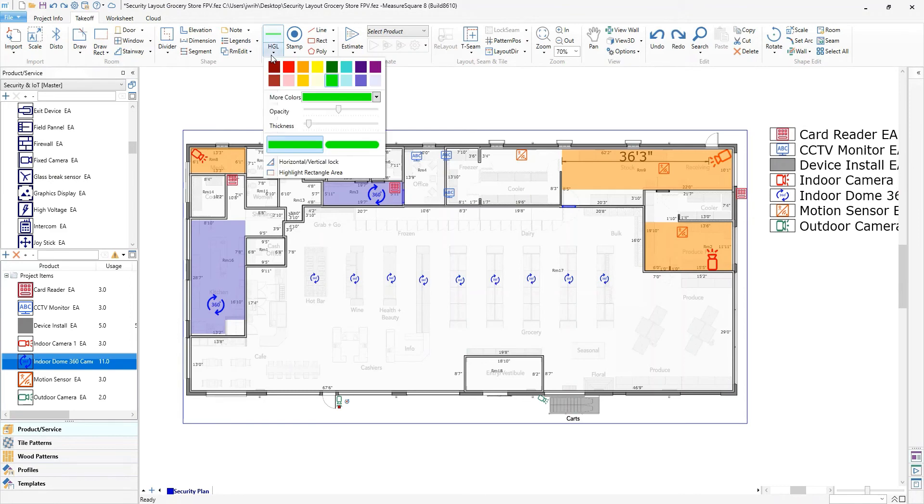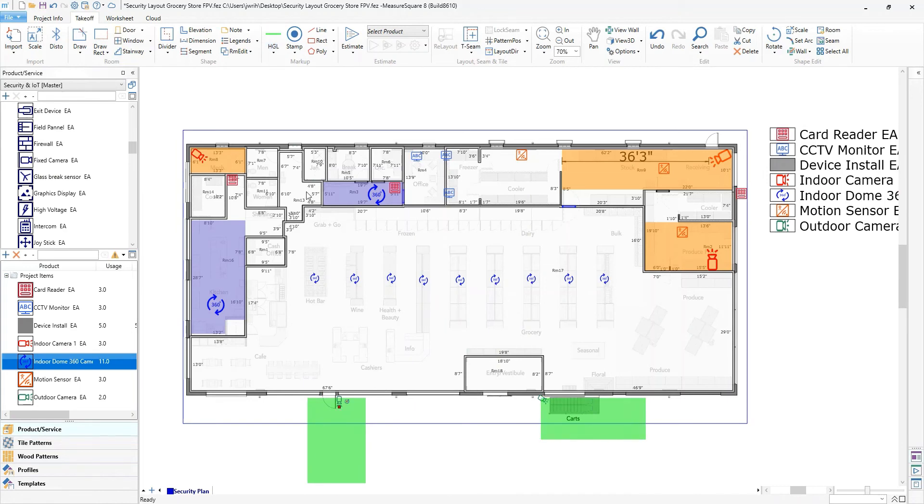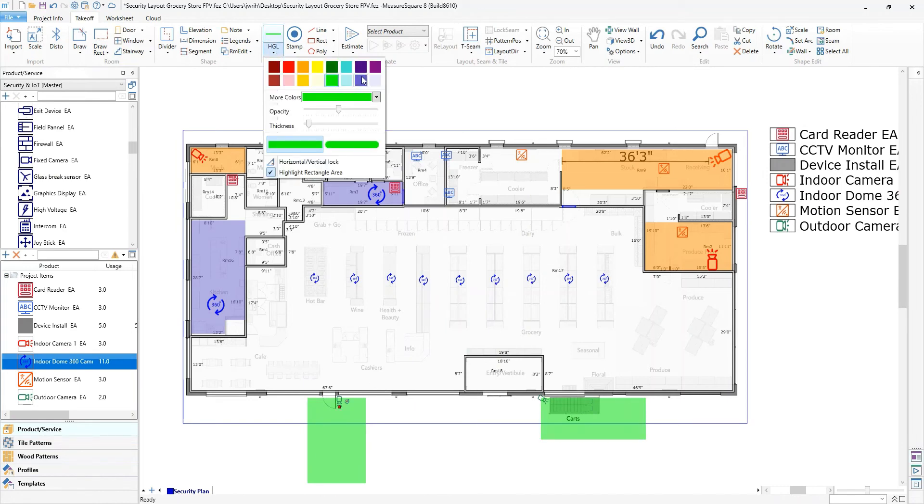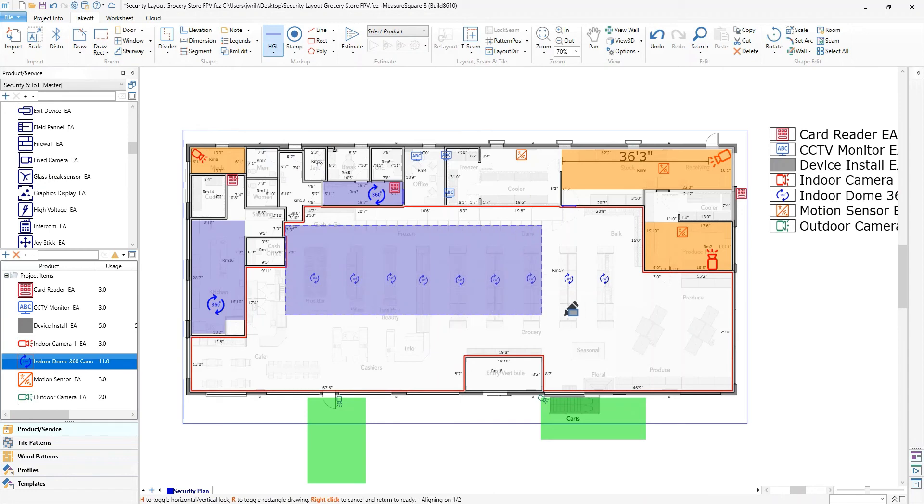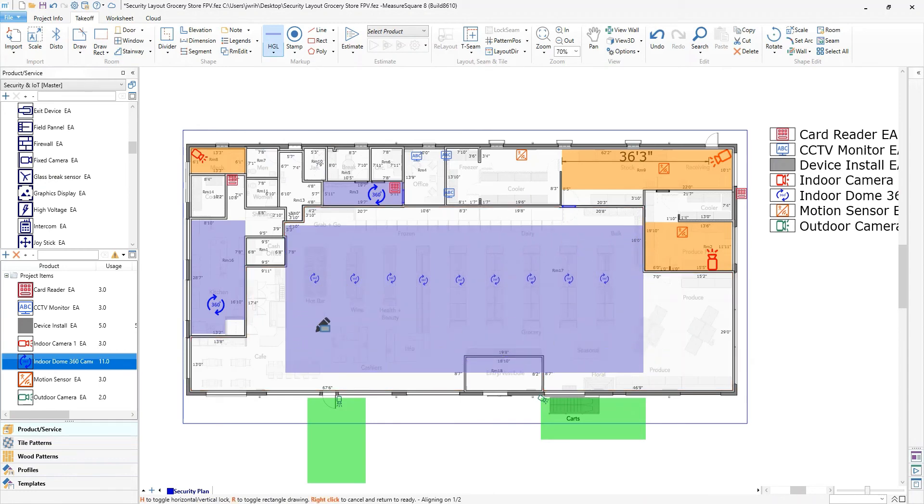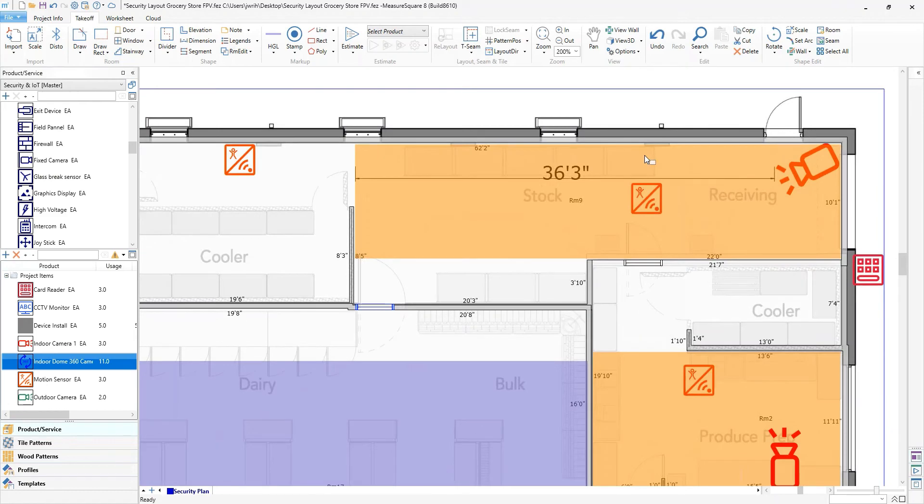We can also take advantage of the highlighter tool and shade areas to represent the camera field of vision or the range any device has. You can even add dimension lines to really fine tune the floor plan. This will help in communicating more detail to the client for the bid.